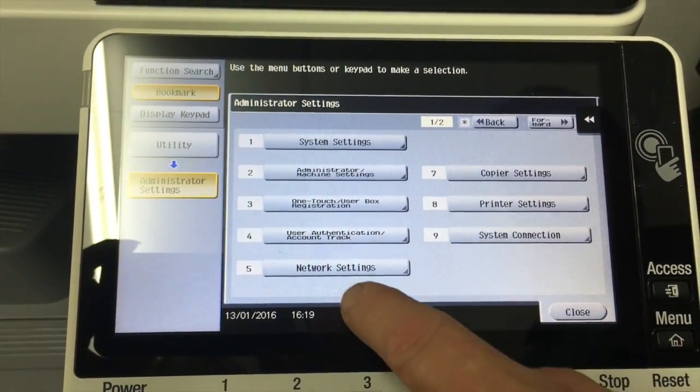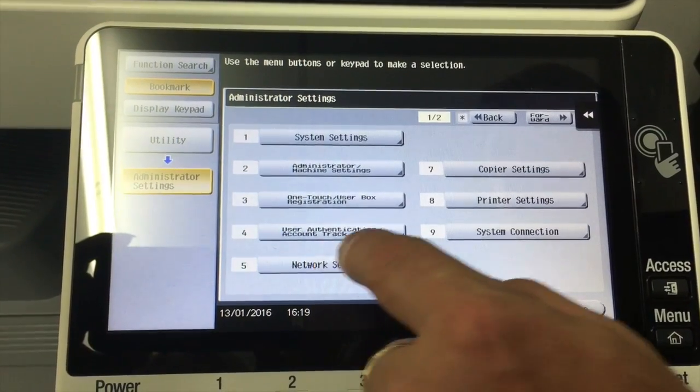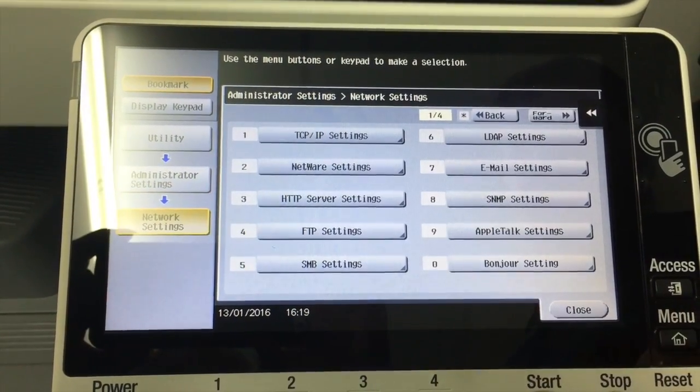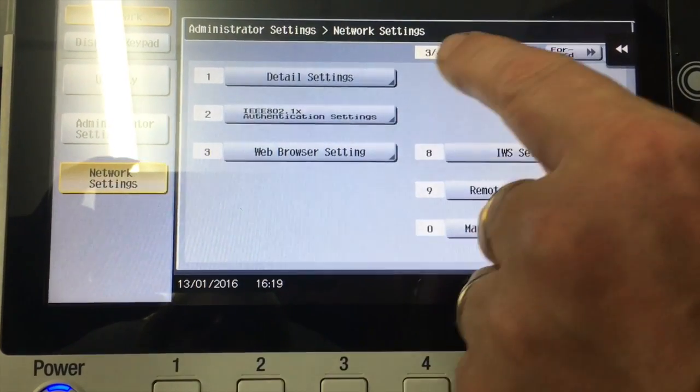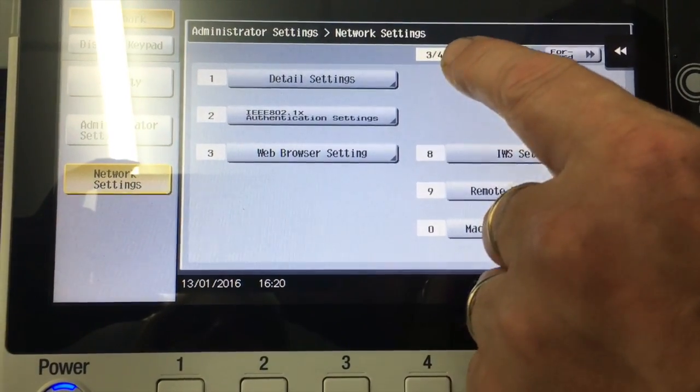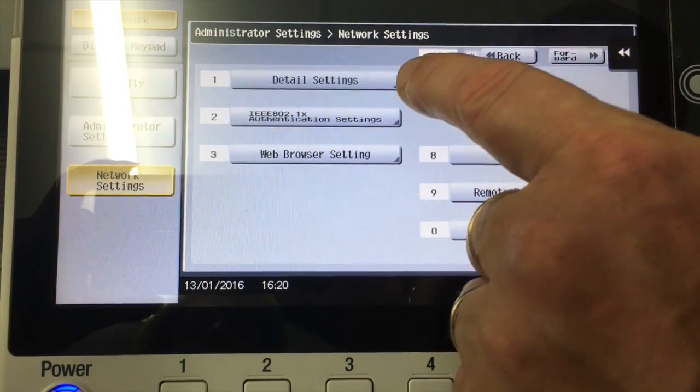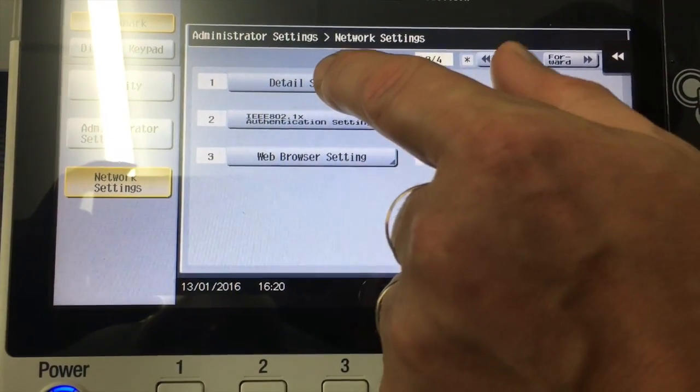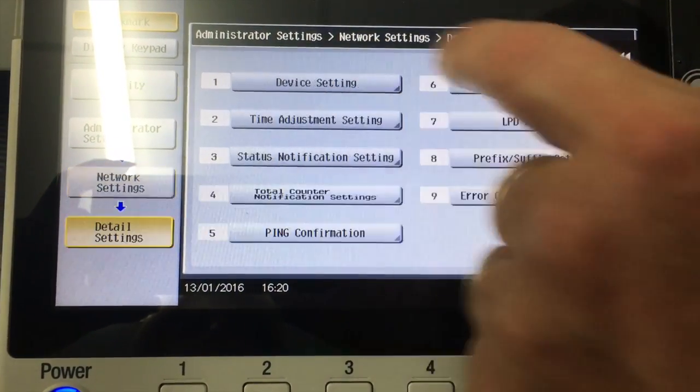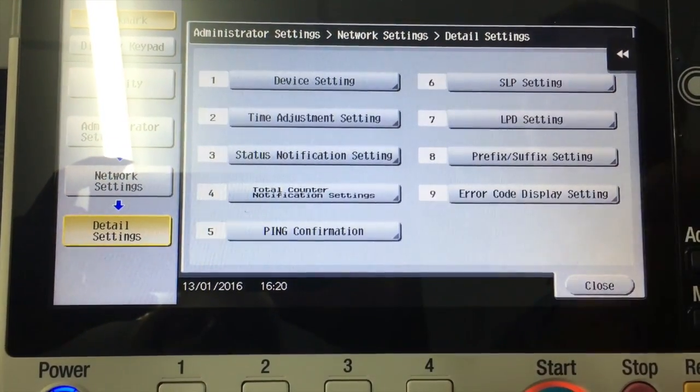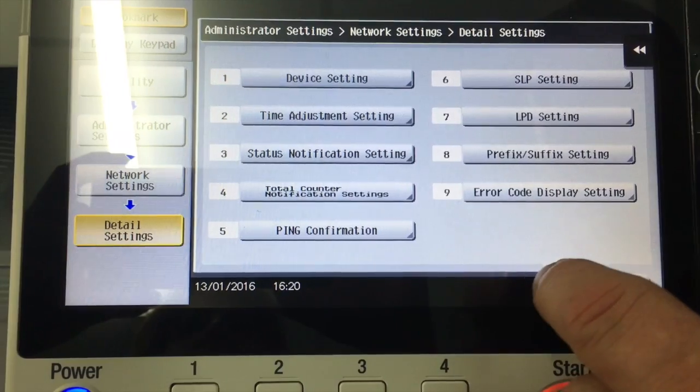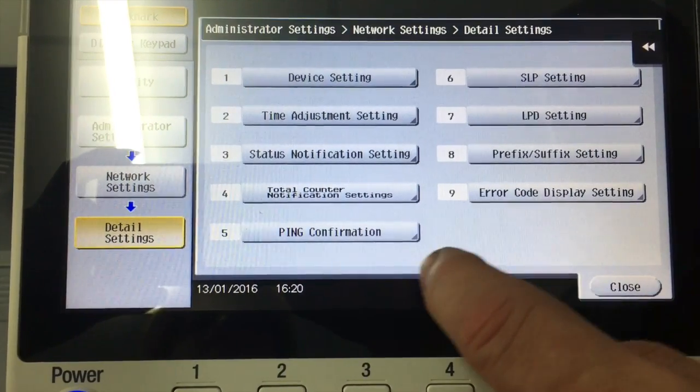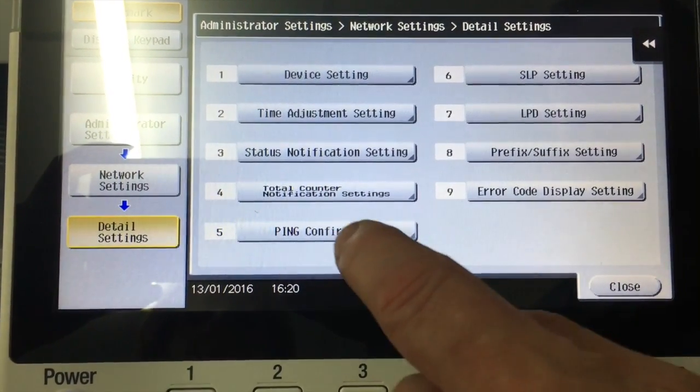Then we're going to go into number five, network settings. So in the network settings, we go to page three out of four and click on number one, detail settings. And we can see there number five, we have a ping confirmation on the menu.